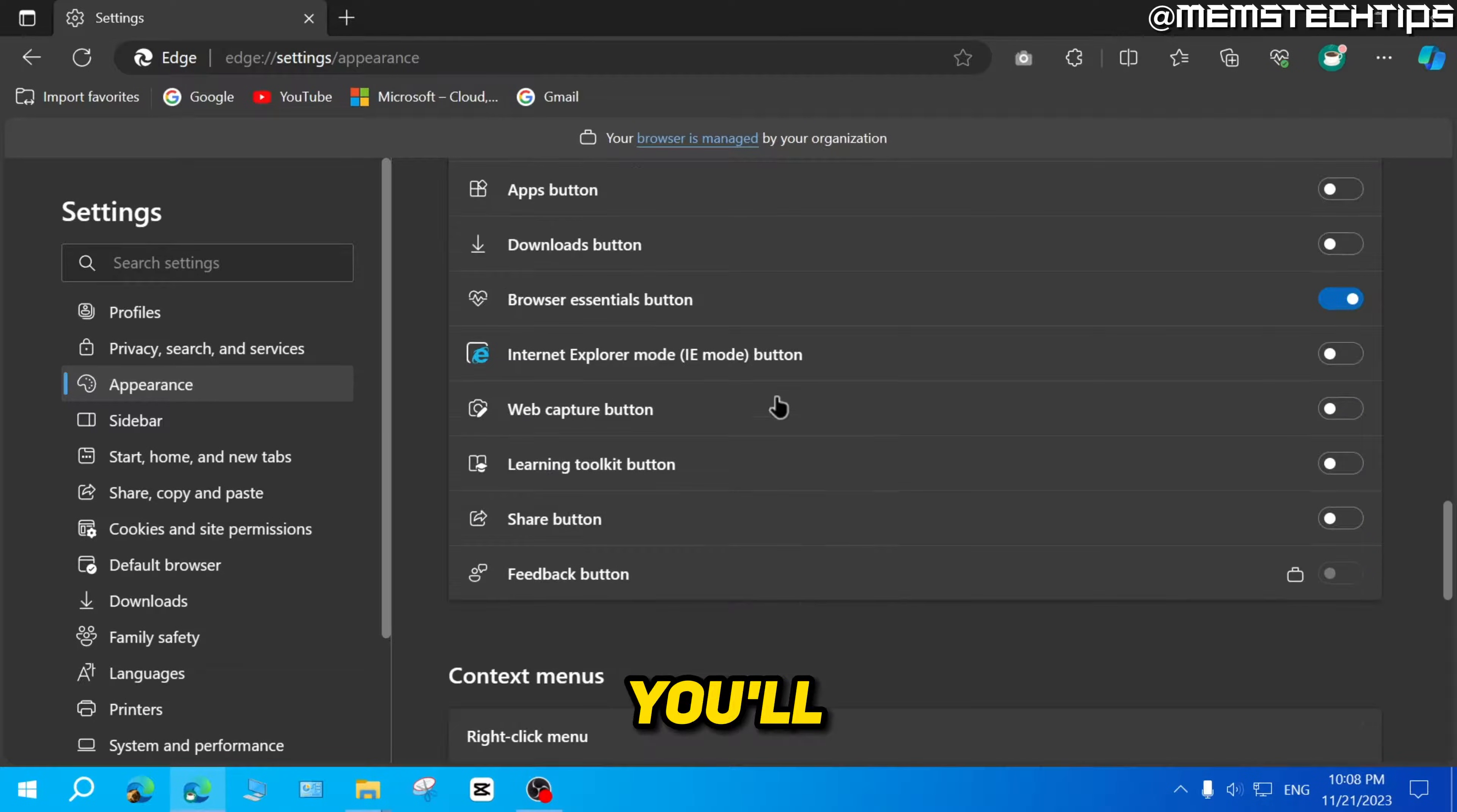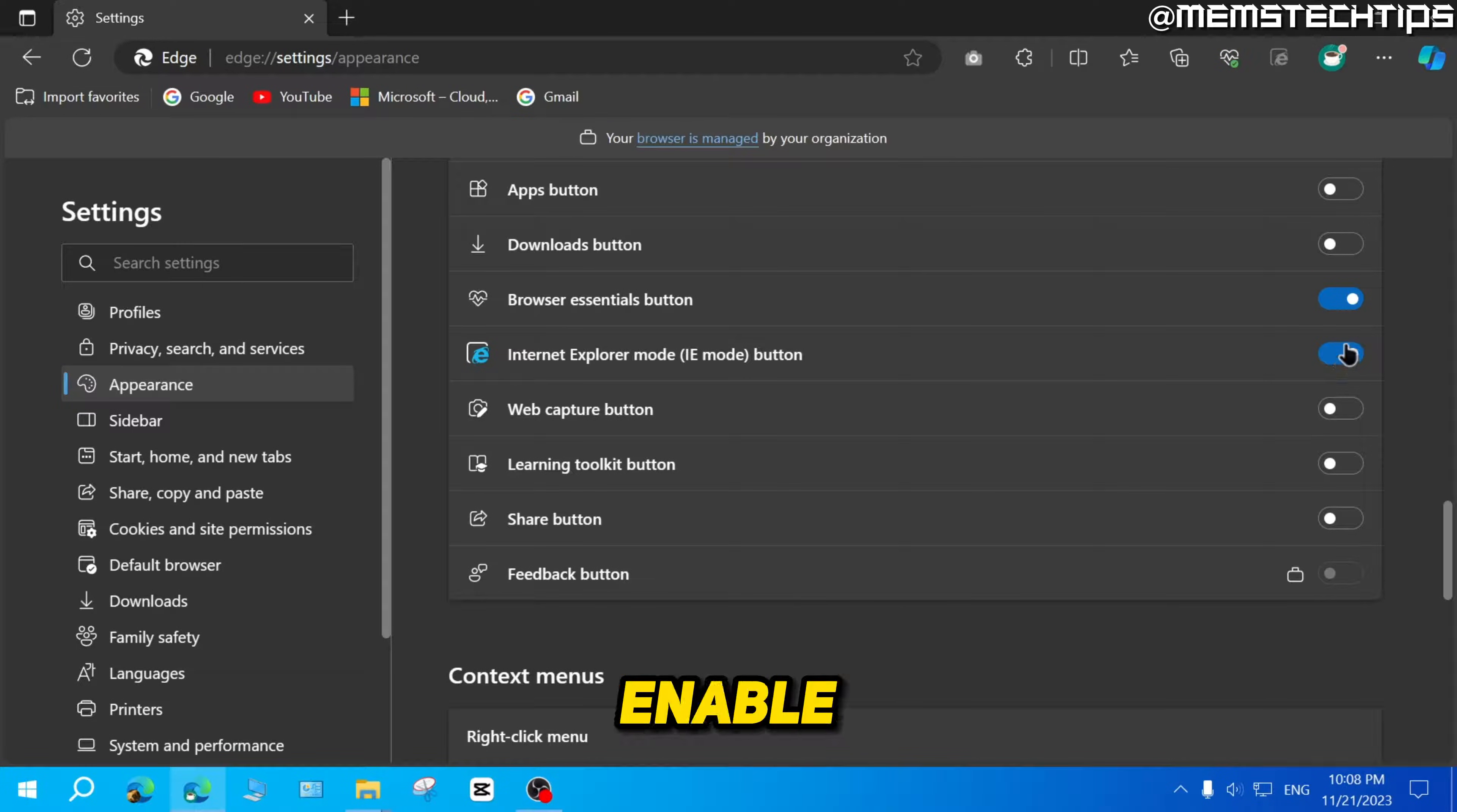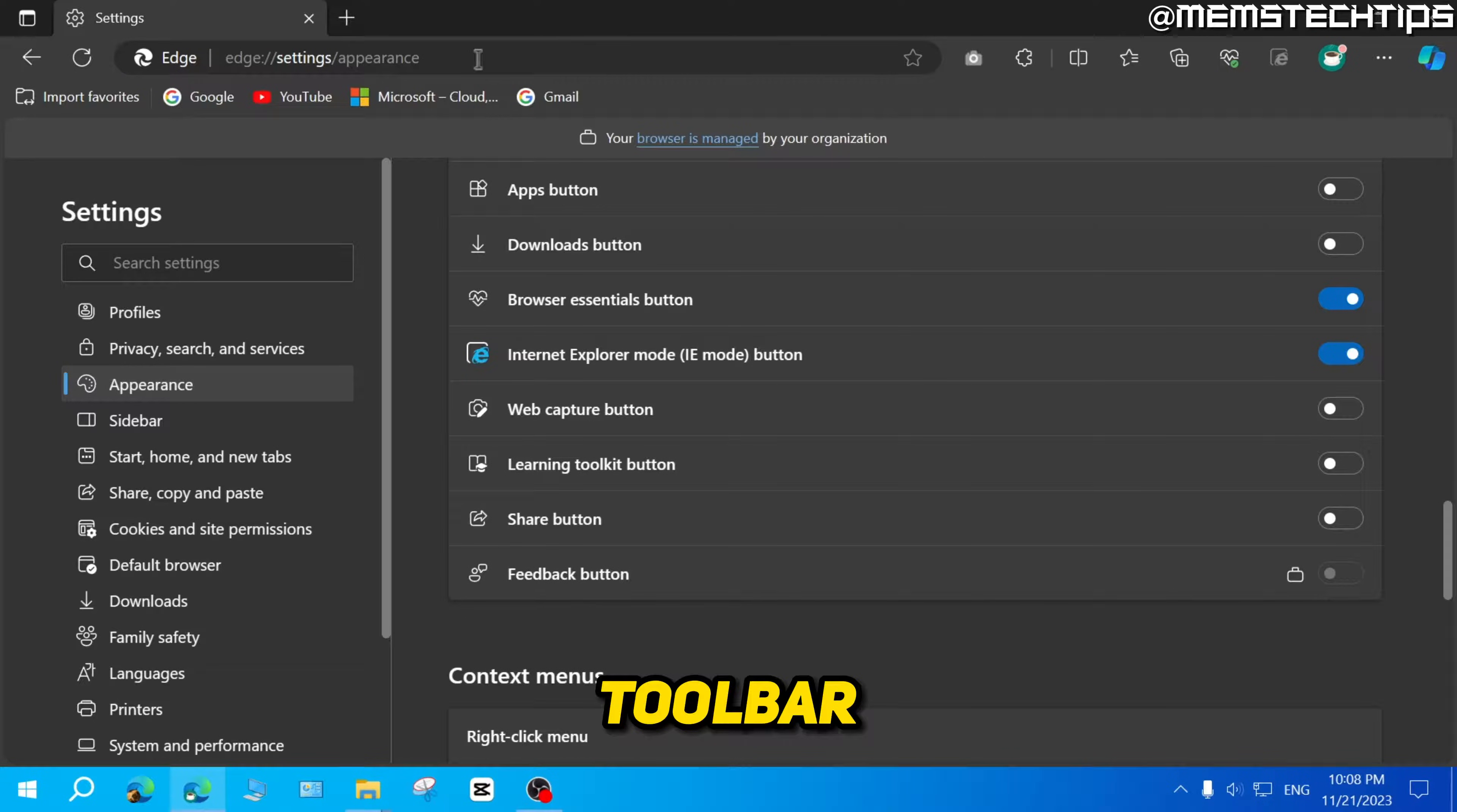Once you're here, you'll find this Internet Explorer mode button and just click on the slider to enable it. Then you'll find this Internet Explorer mode icon up here in the toolbar.